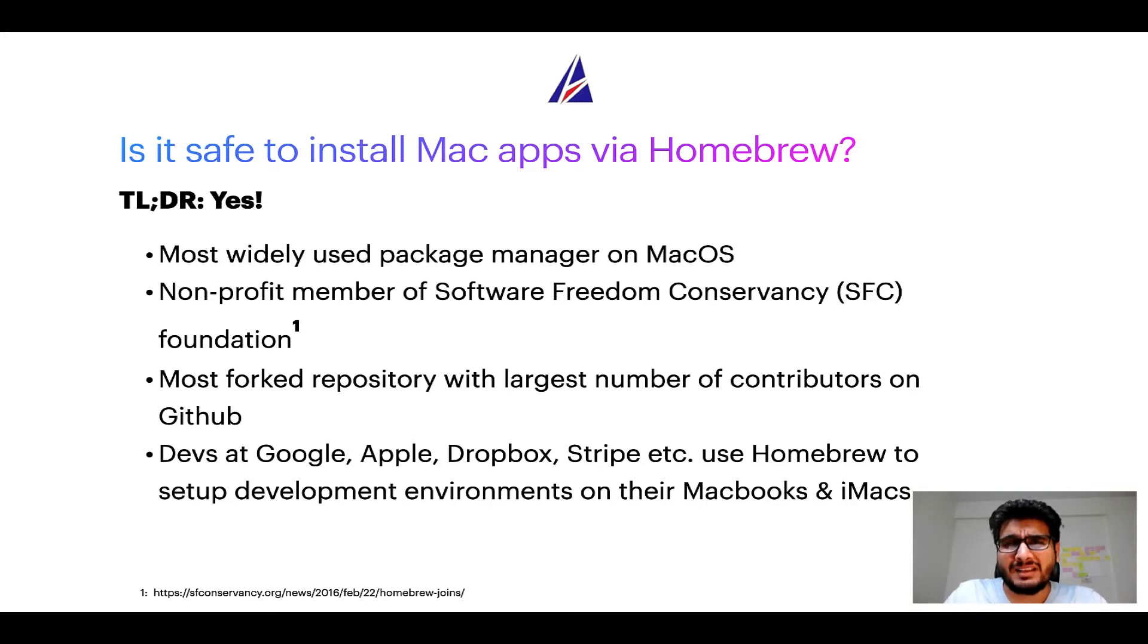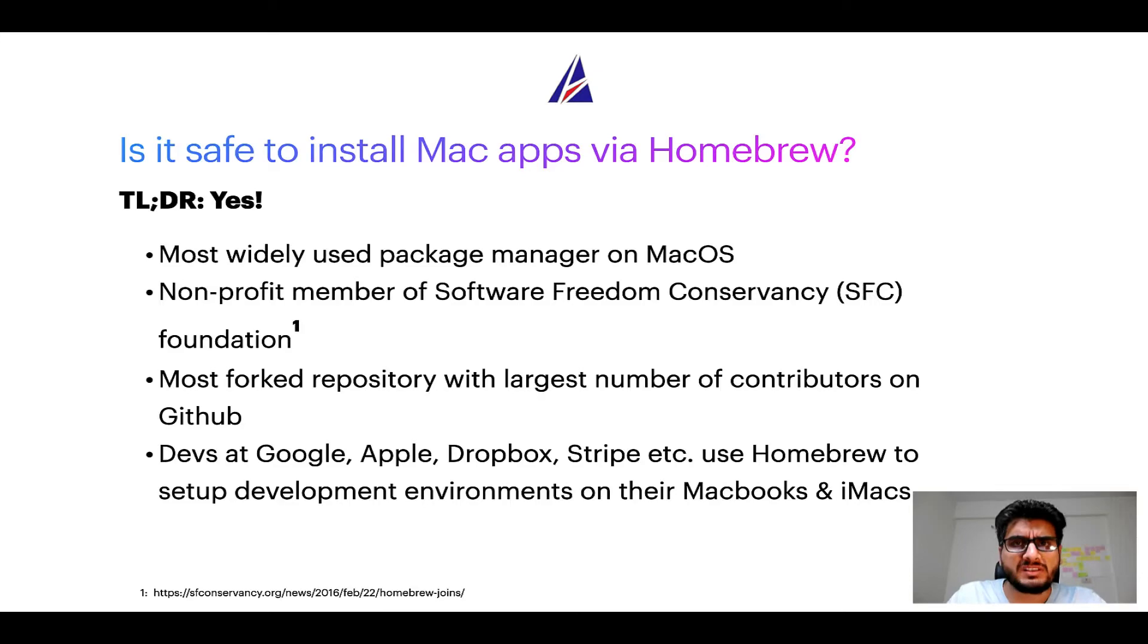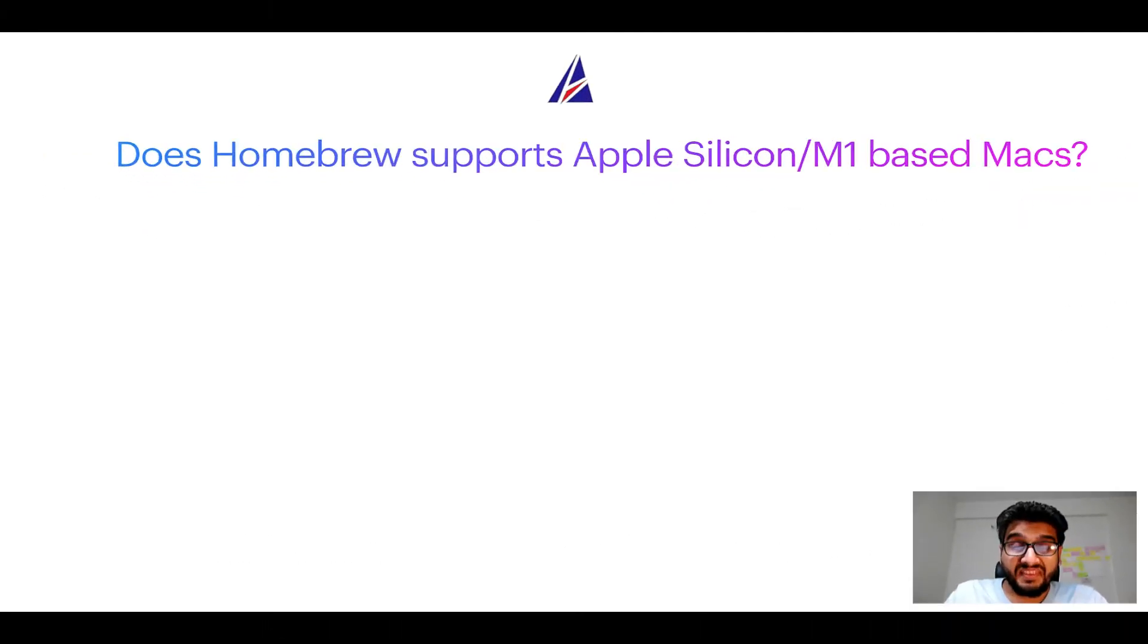Many devs at organizations like Google, Apple, Dropbox, Stripe, etc. use Homebrew to set up different development environments on their MacBooks and iMacs.